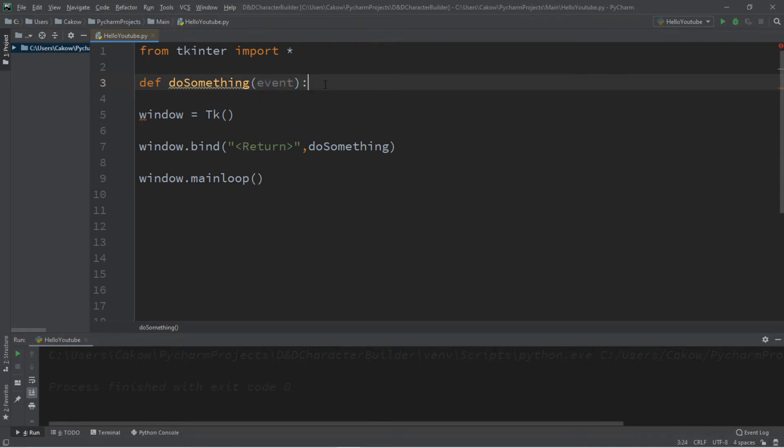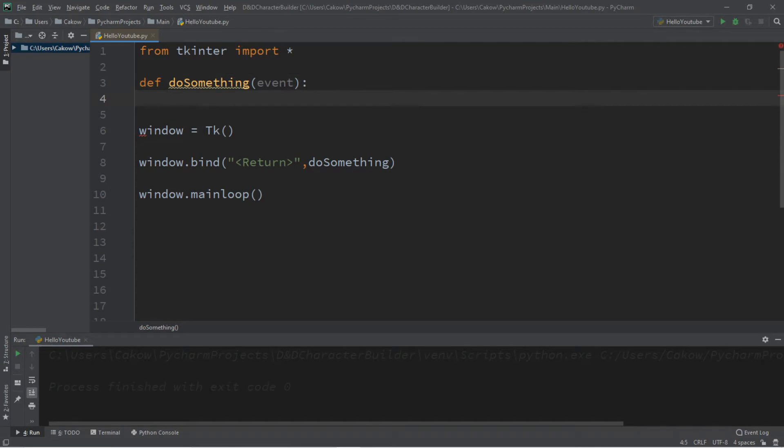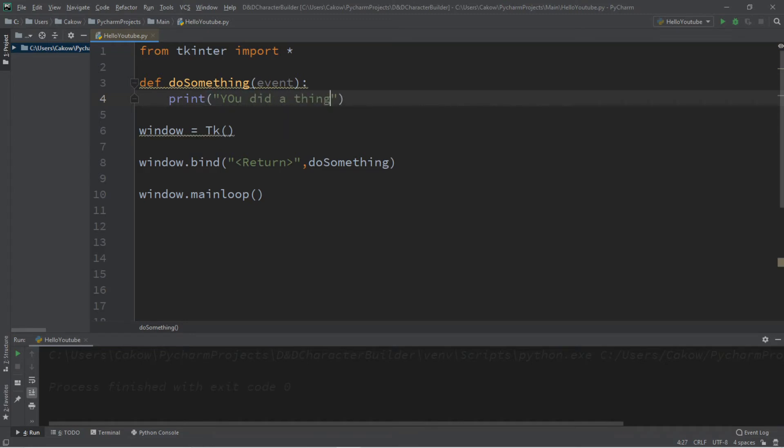So what do we want to do after we press enter? Let's just print a message. You did a thing. And this should work now. So let's try it.